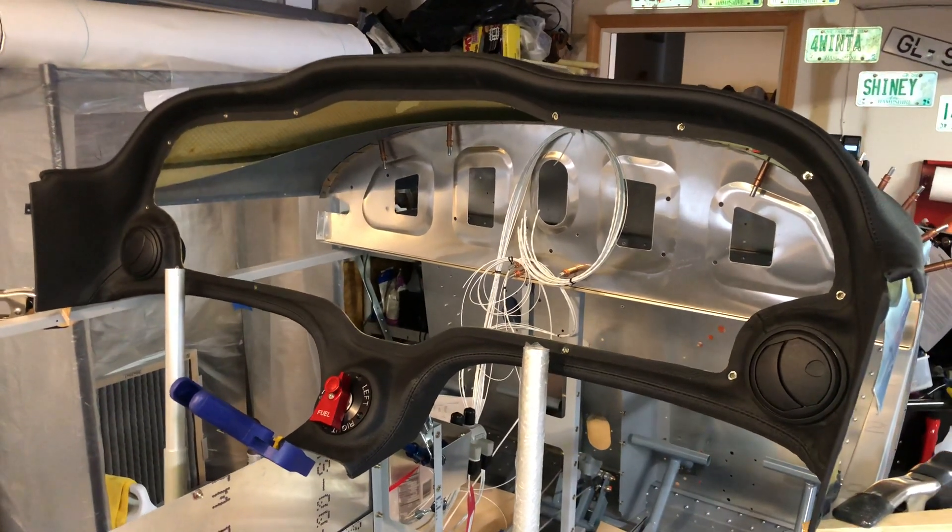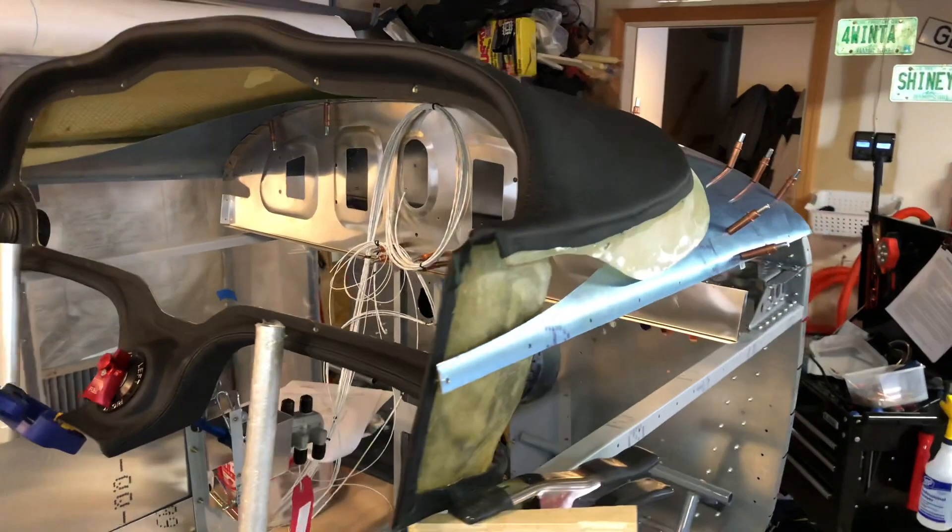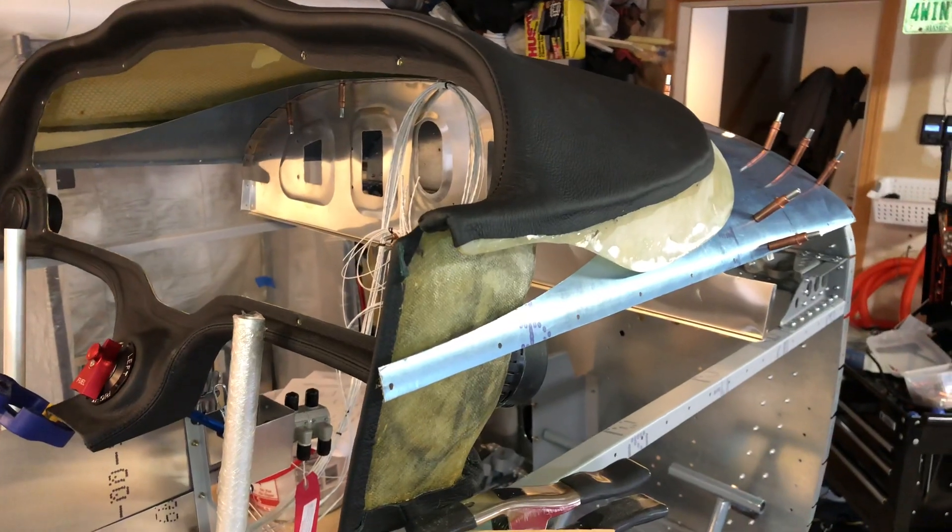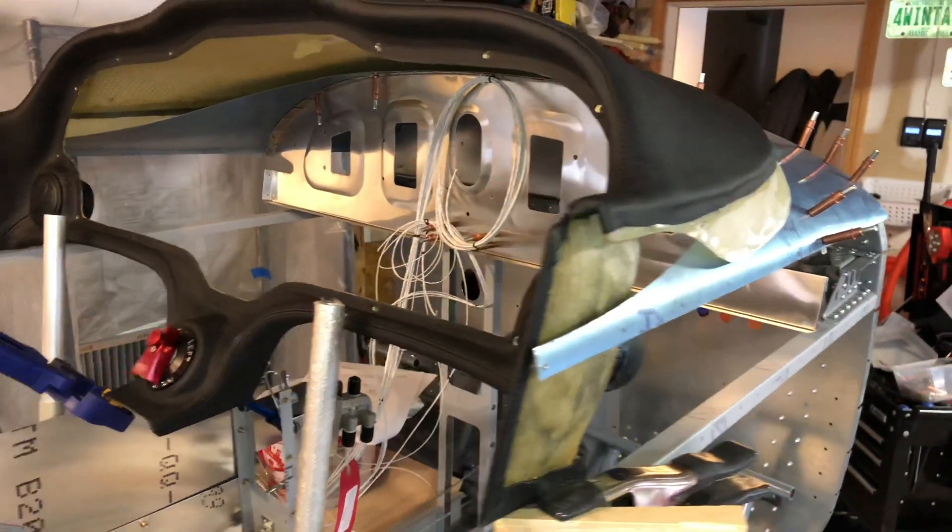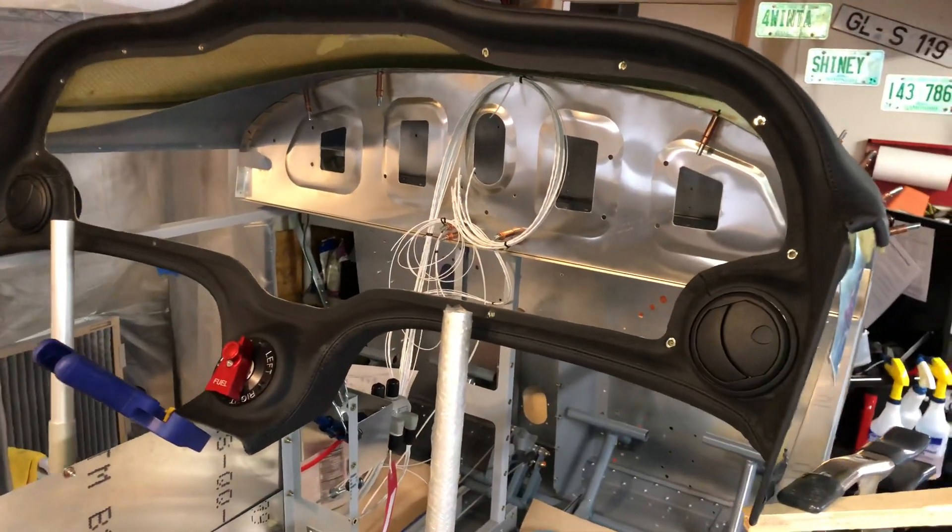So after looking at a bunch of pictures, kind of get an idea how it lines up relative to the skin, I think I've got it in mostly the right spot.